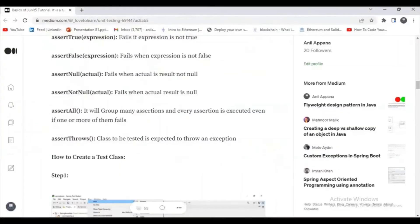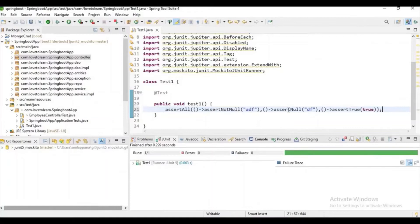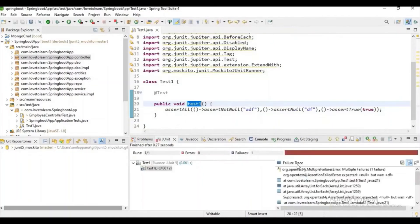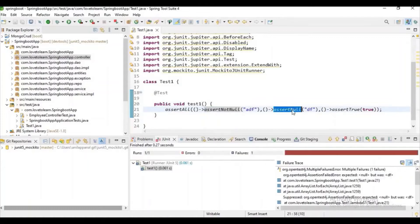If it comes to assertAll, it will group many assertions and every assertion is executed even if one or more of them fails. Let's try to execute this example. You can check here — one assert statement passes but here it is failed, because it is expecting null but the result is not null. But the next assert statement still passes.